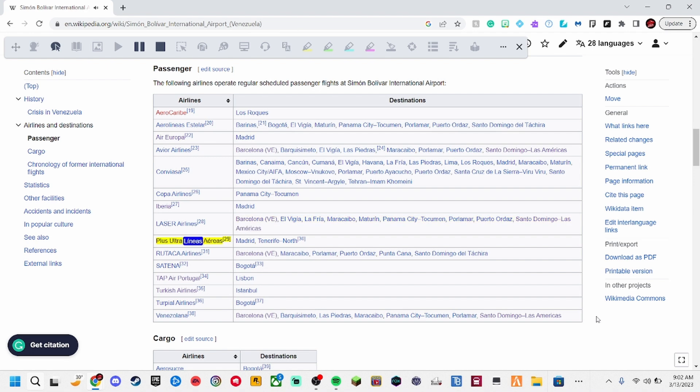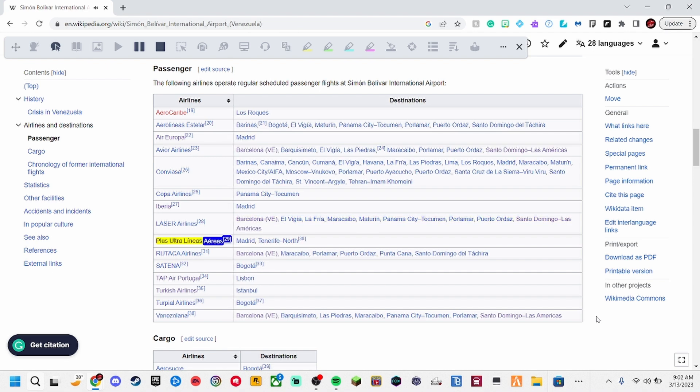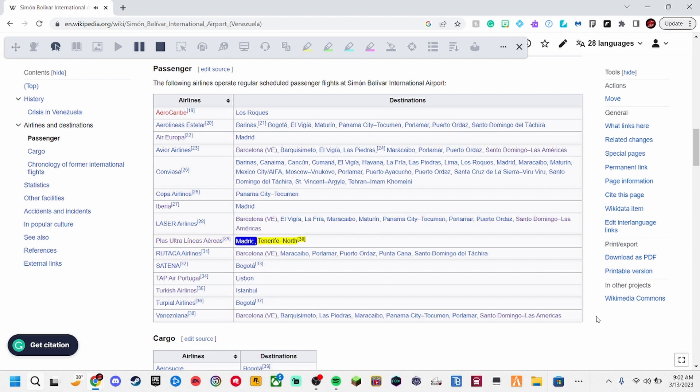Plas Ultralinis Aeries, 29. Madrid, Tenerife North, 30.